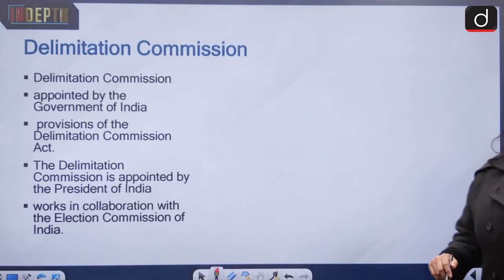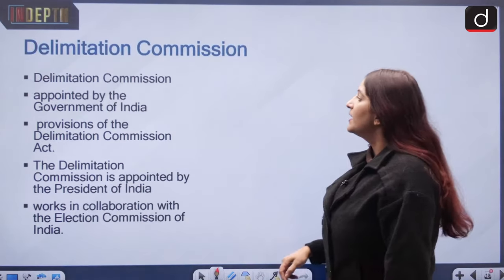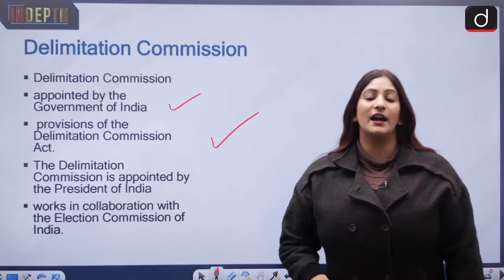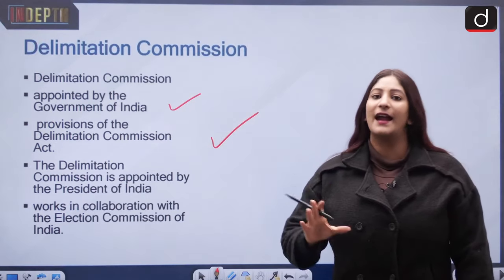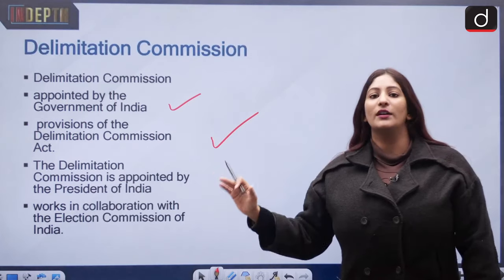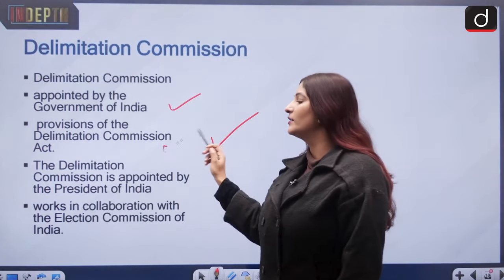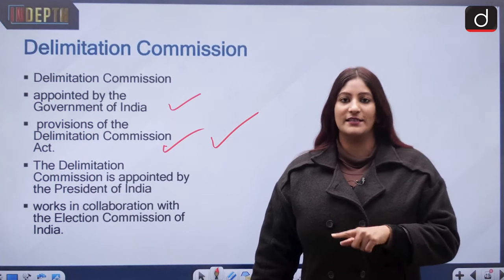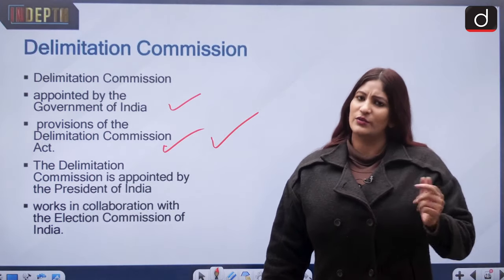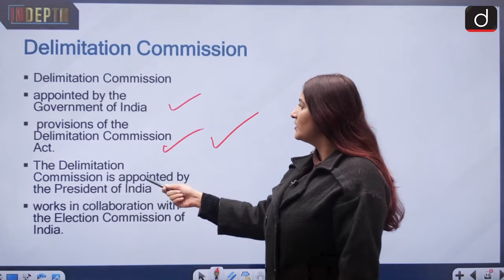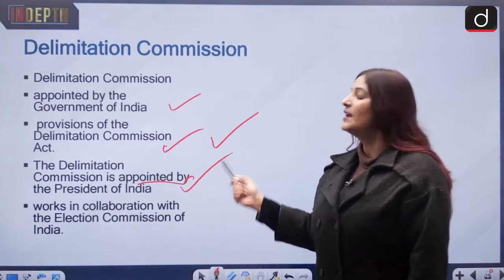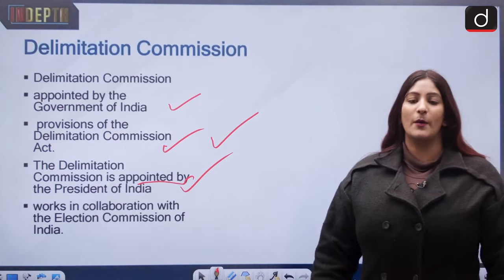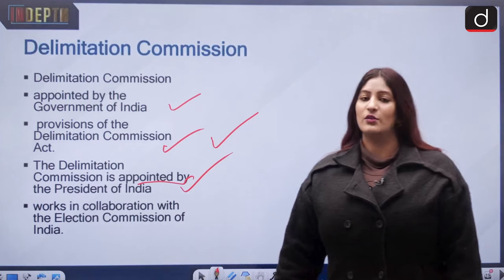The Delimitation Commission is the body charged with implementing this process. It is appointed by the President of India — the government recommends and the president acts on it. If your exam gives you two options — government of India or president — go with the president. The commission works in collaboration with the Election Commission of India. It determines the number and boundaries of constituencies to the maximum extent possible, and is also tasked with identifying seats reserved for Scheduled Castes and Scheduled Tribes.